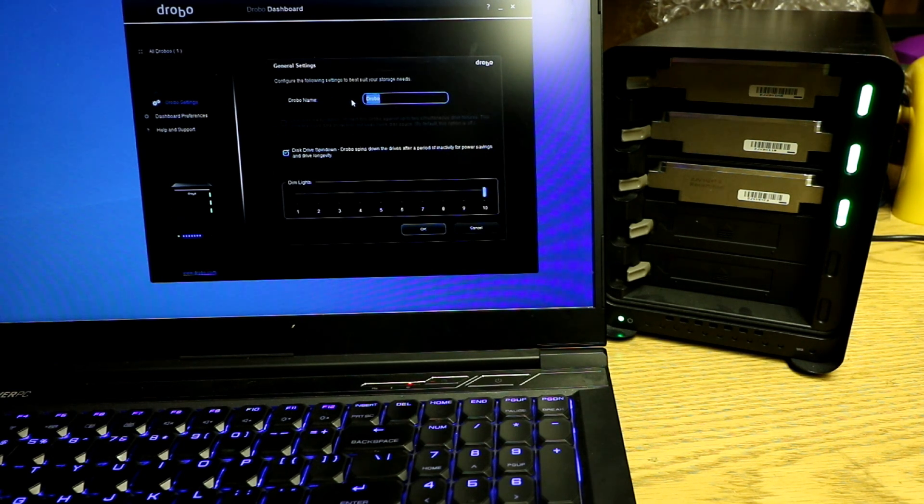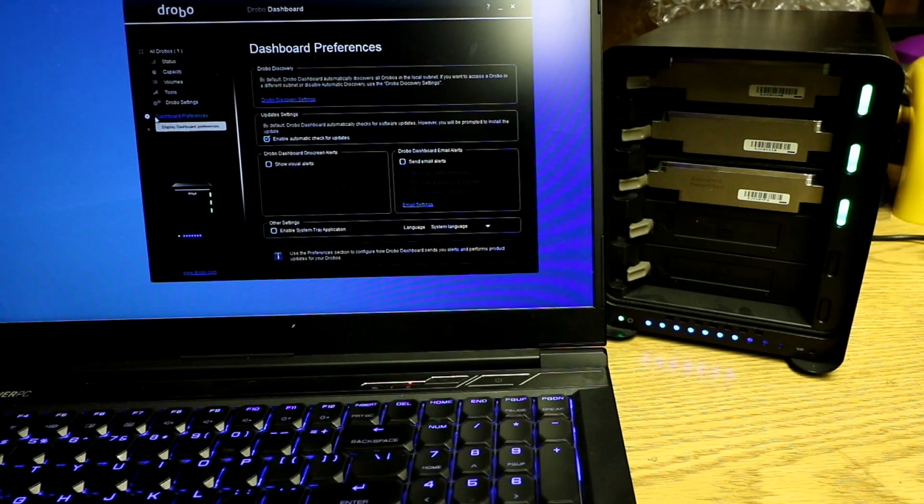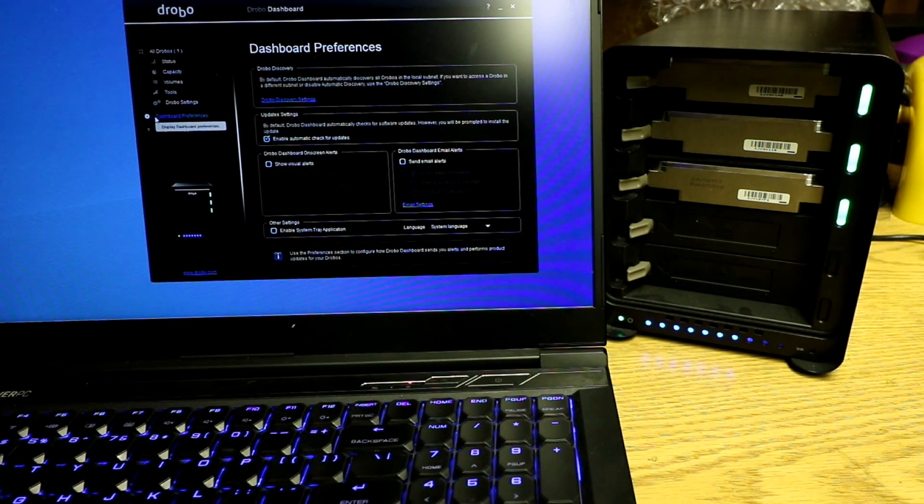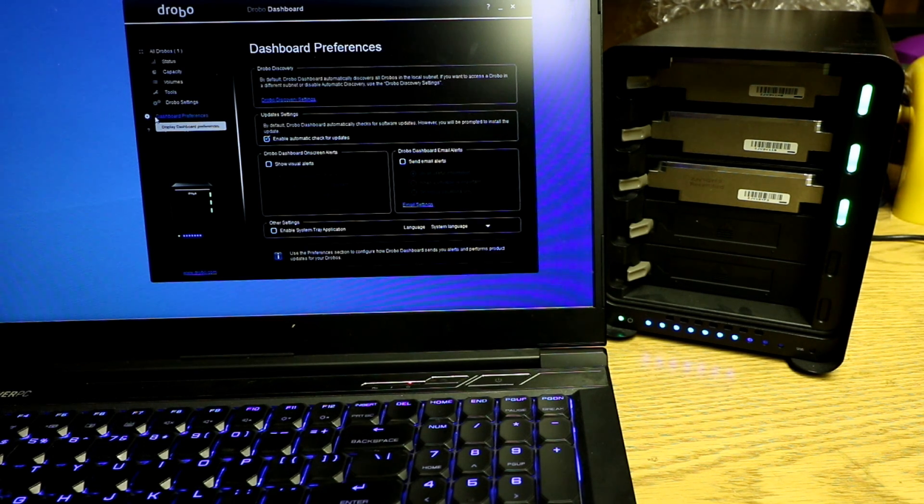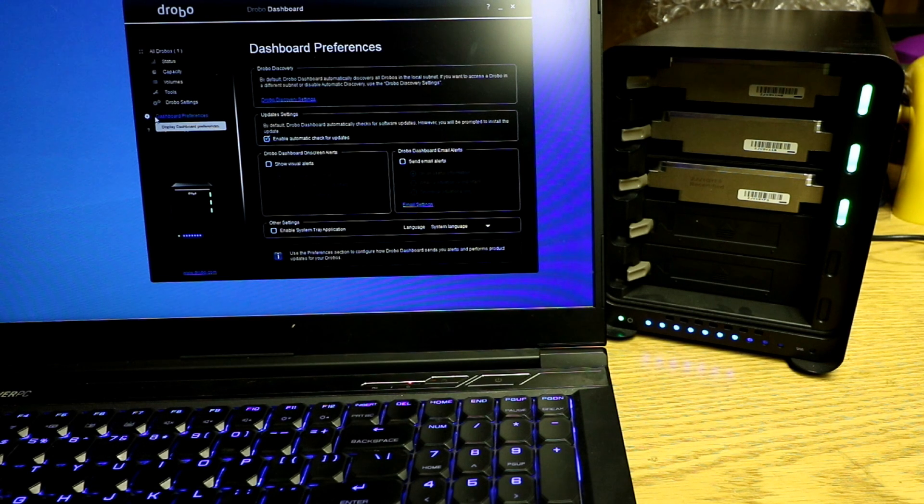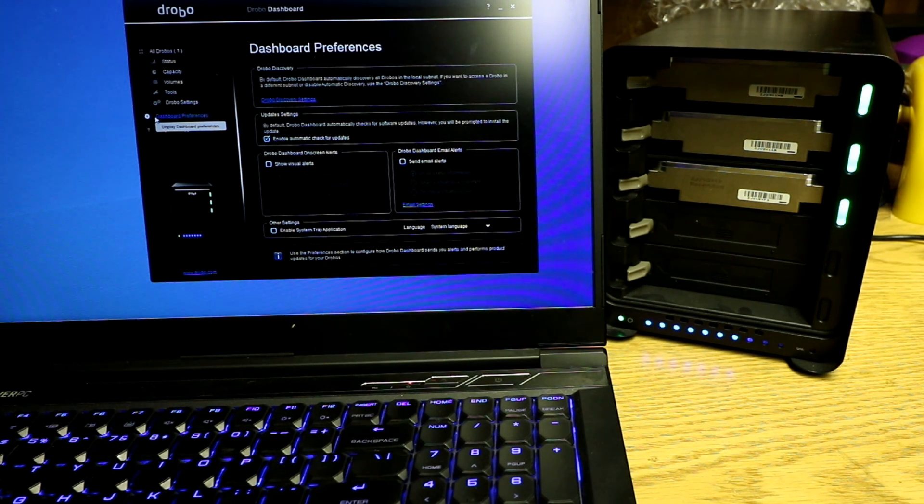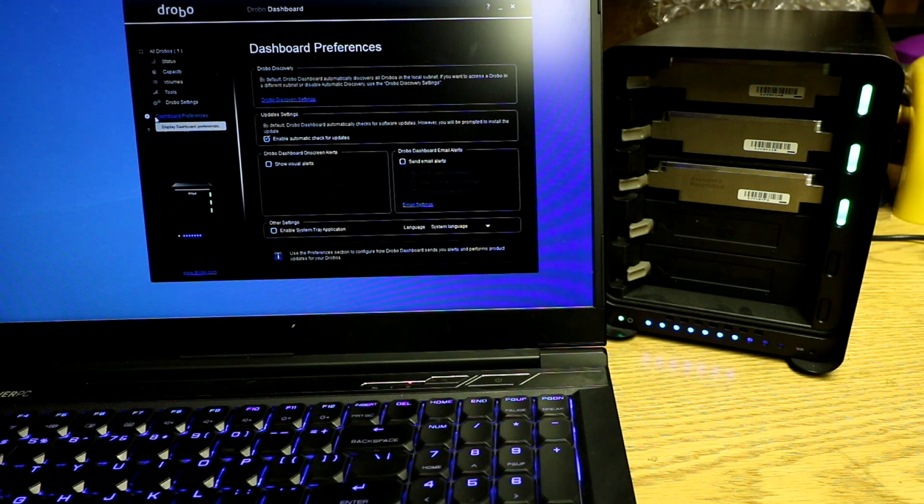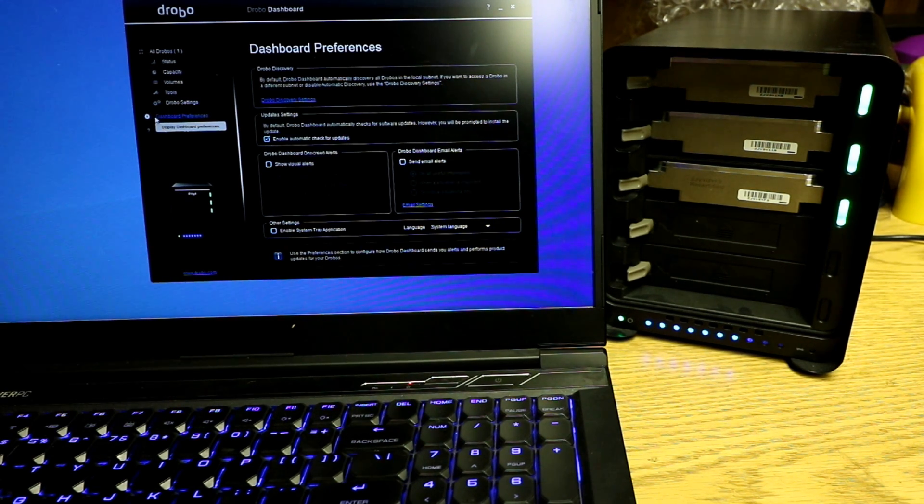Drobo settings. Mine's name is just Drobo. You can dim the lights. Automatically check for updates. Drobo dashboard, email alerts, onscreen alerts. No, I don't have that. Enable system, I don't have that. And then language. By default, Drobo dashboard automatically discovers all Drobos in the local subnet. If you want to access a Drobo in a different subnet, disable automatic discovery, use Drobo discovery settings. So depending on how you want to access the drive.